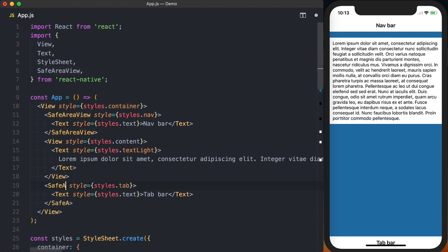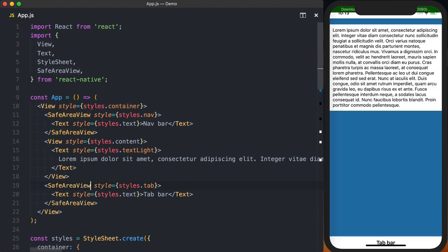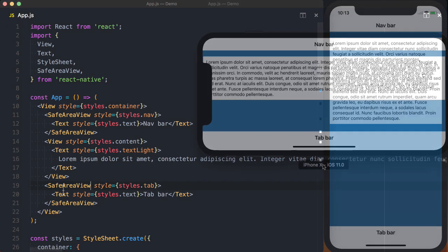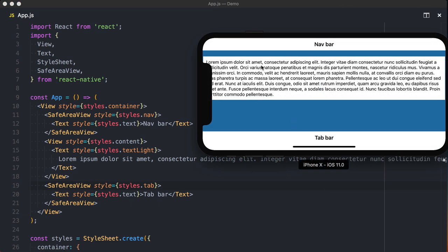We can do the same thing for our tab bar. And finally, if we look at the content in portrait mode, you can see again our content is hidden by the sensor cluster.